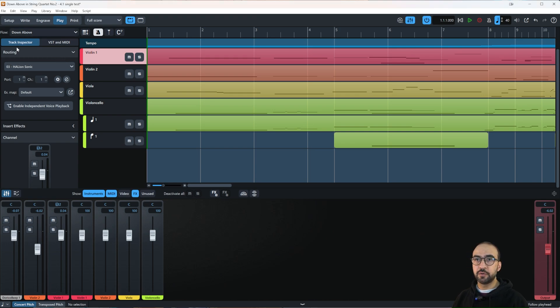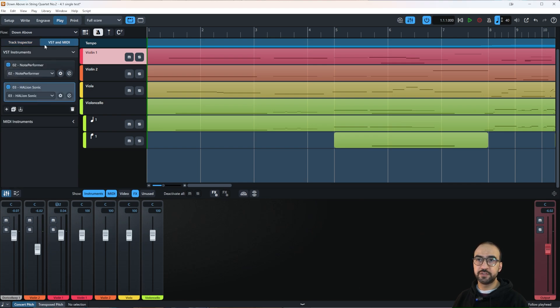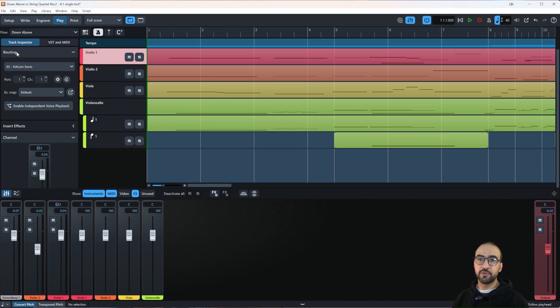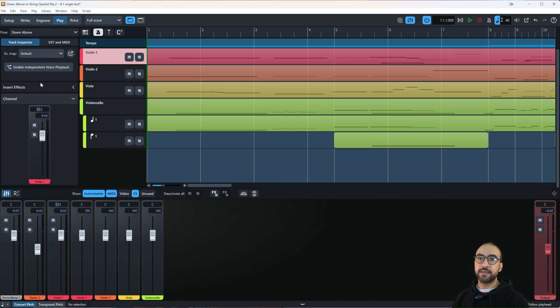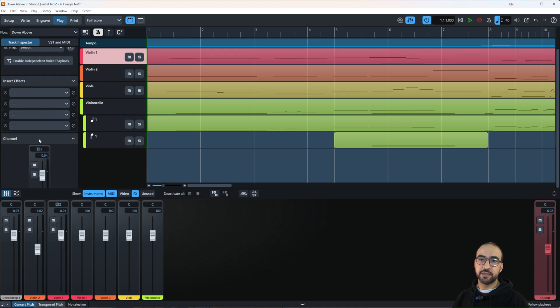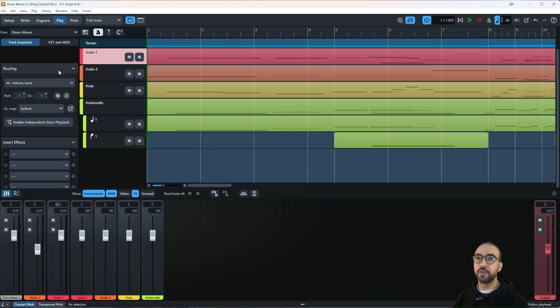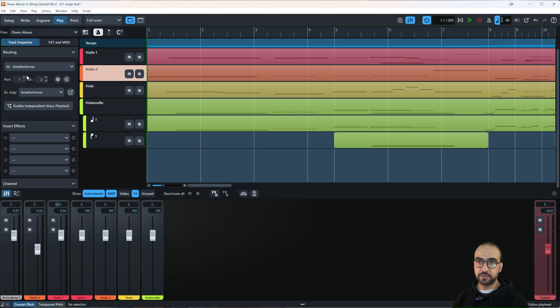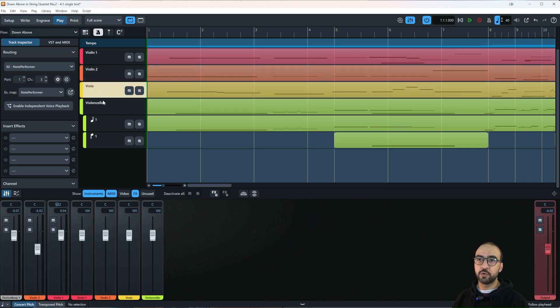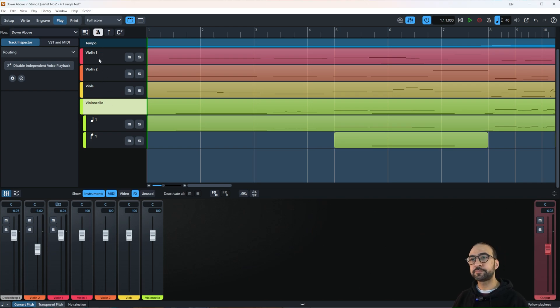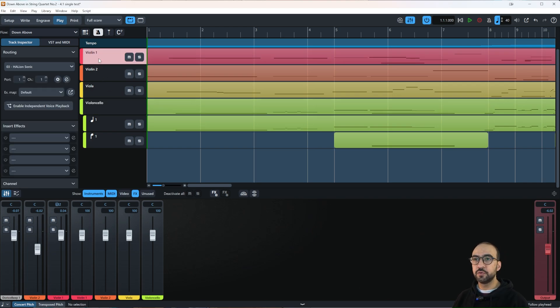You have two tabs here: Track Inspector and VST and MIDI. Track Inspector shows you the routing, insert effects, and channel of each individual instrument in your score. For example, if I change it to Violin 2, you see it changed here. It's now Note Performer. The rest are also Note Performer, and this one is disabled, which I'll explain later.